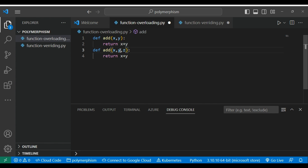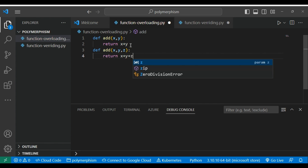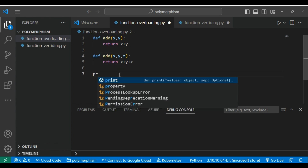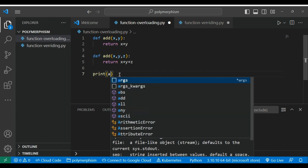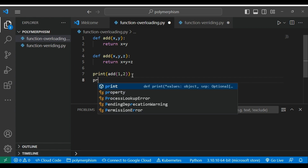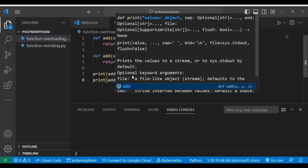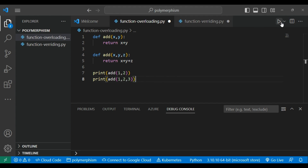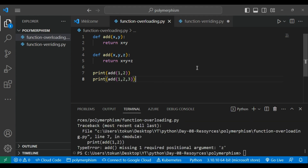Now let's say I want to define a function with three parameters where I am passing x, y, and z and adding them. If I print add(1, 2) and also print add(1, 2, 3) and run it, we will see an error because direct function overloading is not supported in Python.